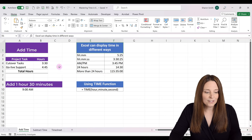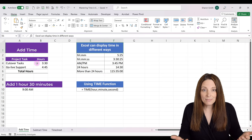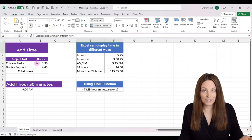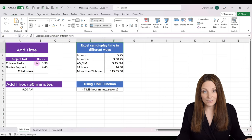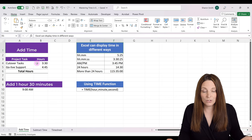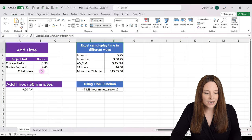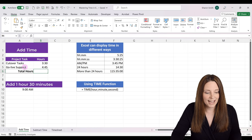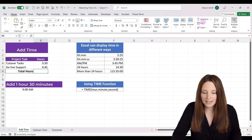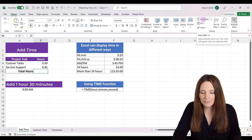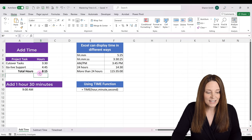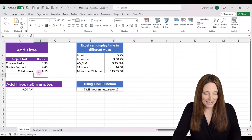Let's take a look at how we would actually add time. When we type time into Excel, it recognizes it as time, formats it a certain way, and then we can add it like we normally would to other values in Excel. So if we come over here and want to sum these two values for our project tasks to figure out how much time we've spent, all we have to do is come to the Home tab, click AutoSum, and hit Enter. That gives us 8 hours and 15 minutes.